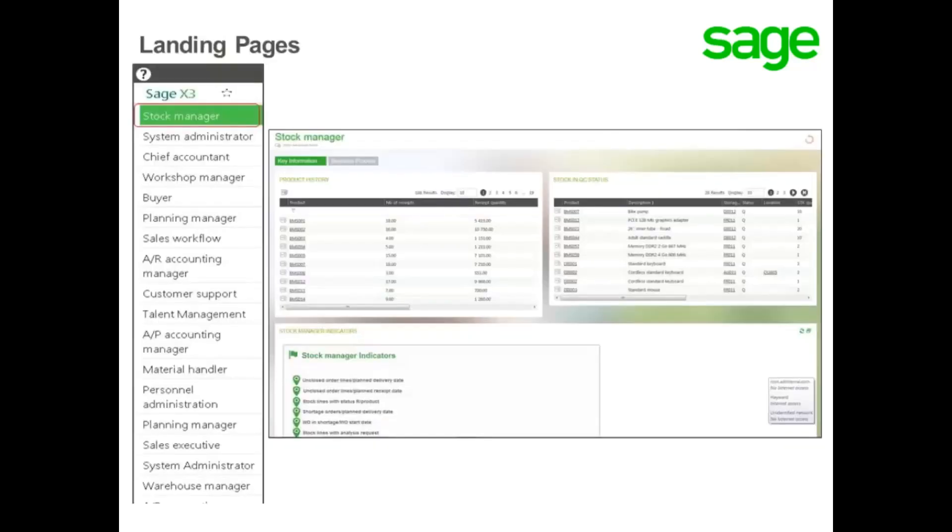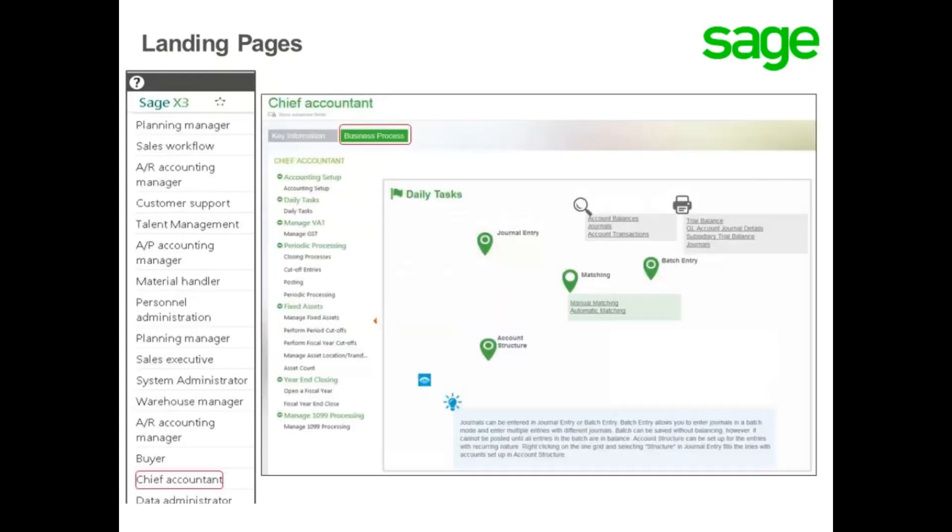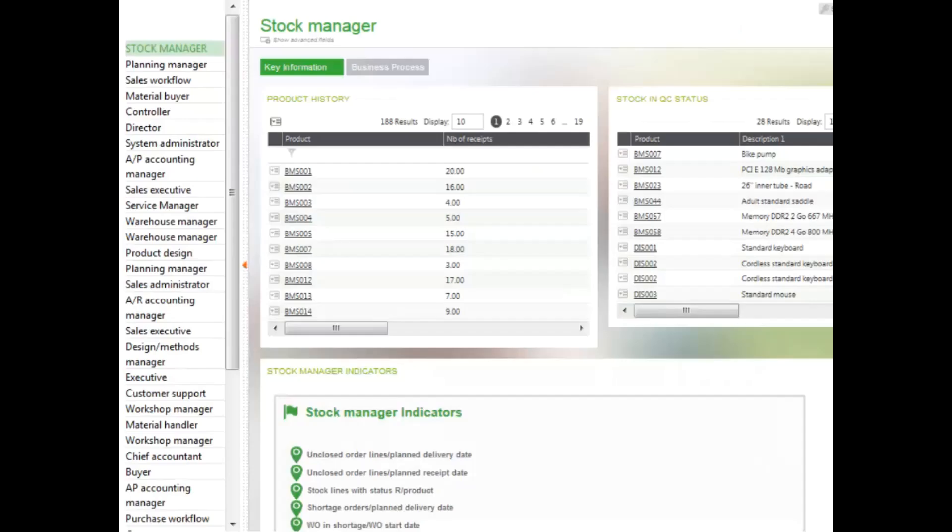A landing page can contain key information used in a particular role, and they can contain business process flows. Landing pages are built to accommodate various roles for an organization.